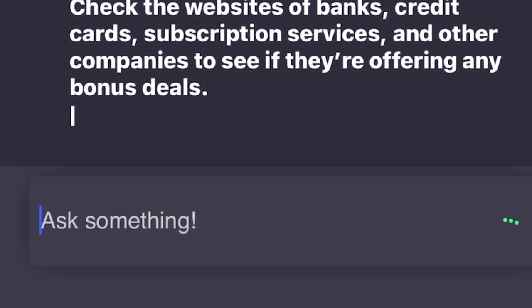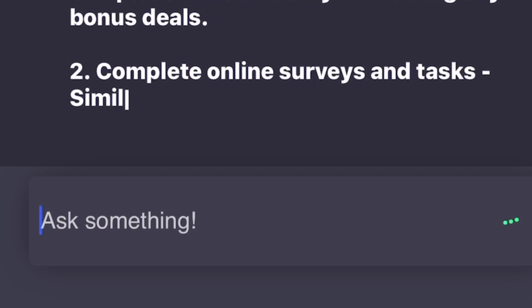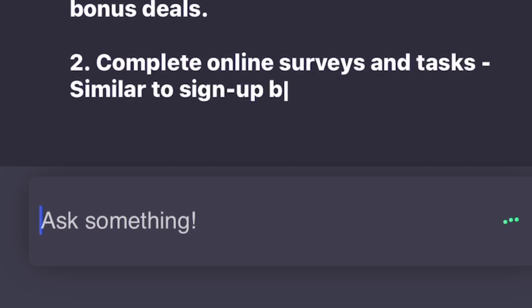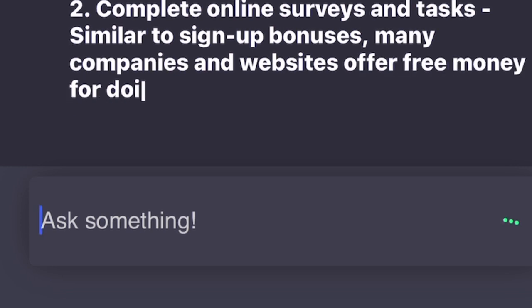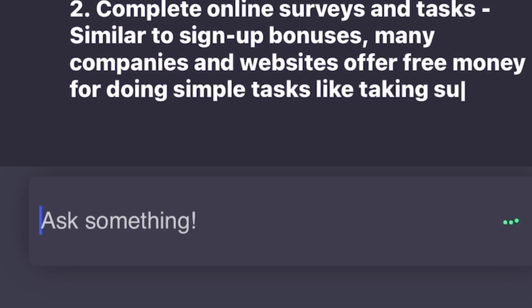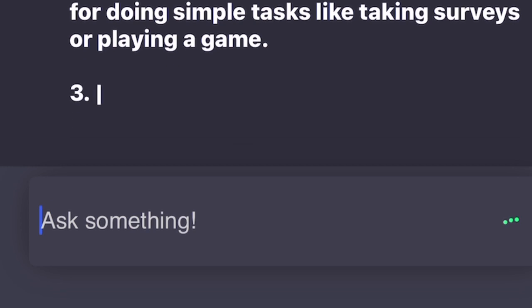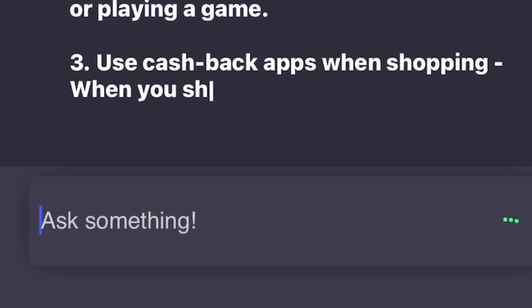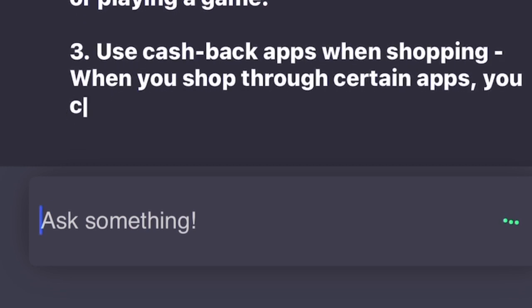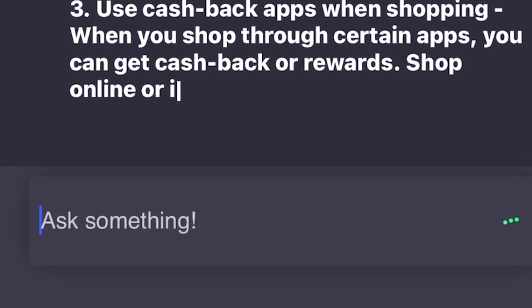Similar to sign-up bonuses, many companies and websites offer free money for doing simple tasks like taking surveys or playing games. 3. Use cash back apps when shopping. When you shop through certain apps, you can get cash back or rewards. Shop online or in person and get money back on your purchases.